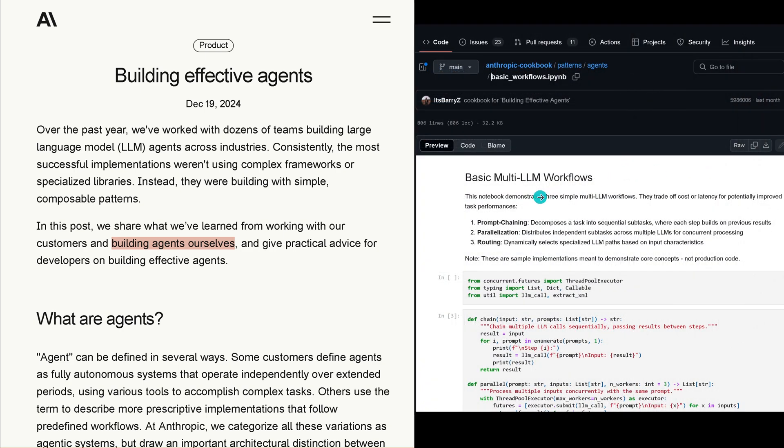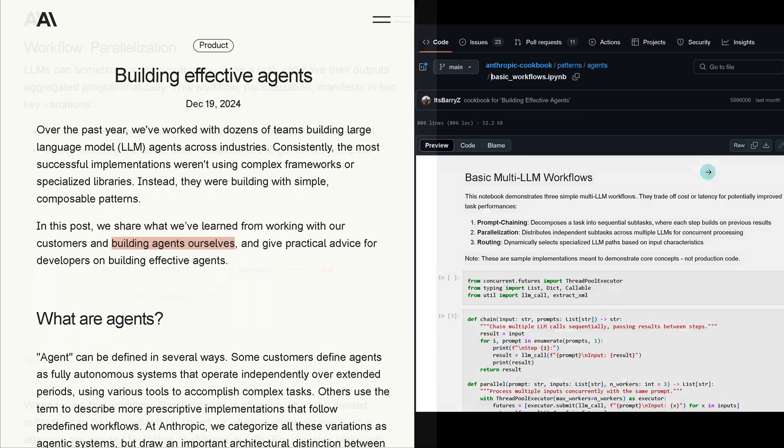If you go GitHub Anthropic, Anthropic cookbooks, there you have your Python notebooks where they show you exactly how to build multi-LLM workflows for prompt chaining, parallelization, routing - everything is available for you here free of charge.